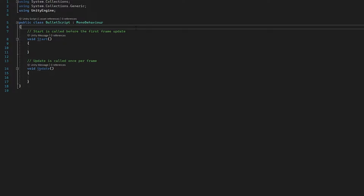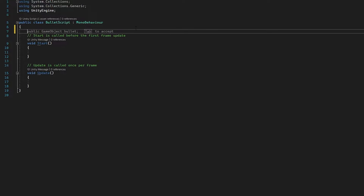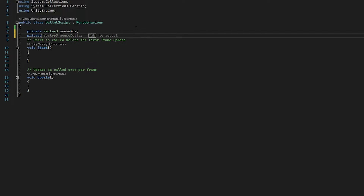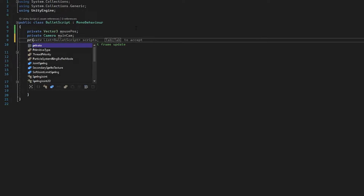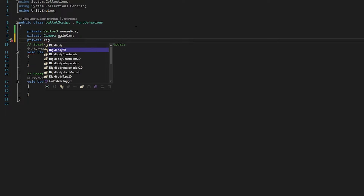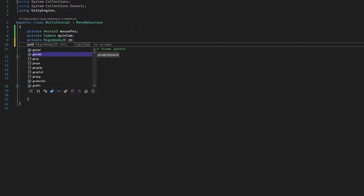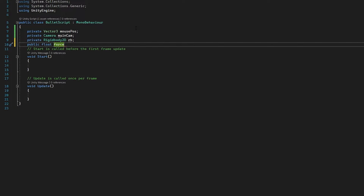So what we need to do, we need to get some variables: a vector3 for our mouse position, a reference to our camera. Now you could do these things in our shooting script, but I like to do it in a separate script so we can control it more. We're going to get a reference to the rigidbody of this object — which I haven't actually added as a component yet, so we'll do that when we get back into Unity. We're going to have a public float for the speed. And that is all the variables we need.